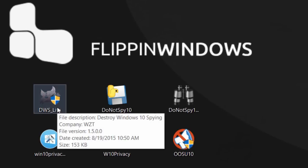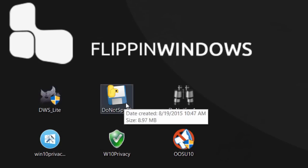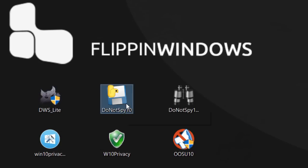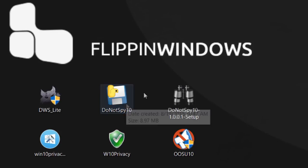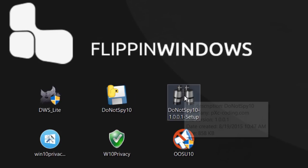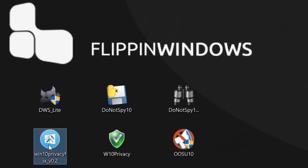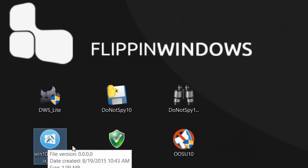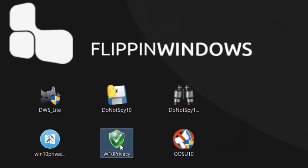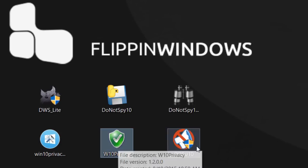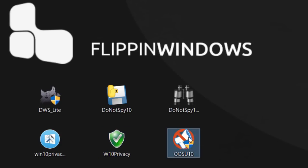This one right here is called Destroy Windows 10 Spying, version 1.5. I'm sure it'll grow as weeks go by. We also have Do Not Spy, another one called Do Not Spy version 1, Windows 10 Privacy Fix, Windows 10 Privacy, and O&O ShutUp 10.